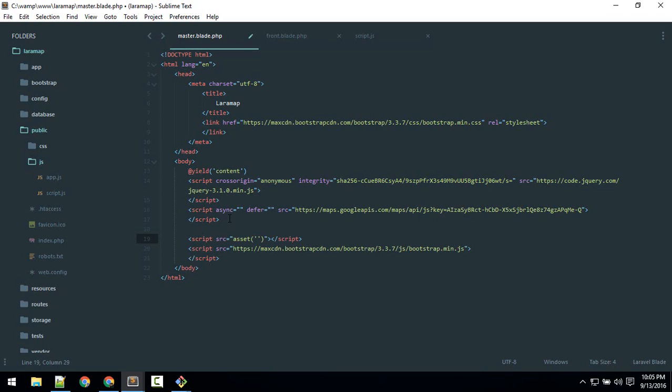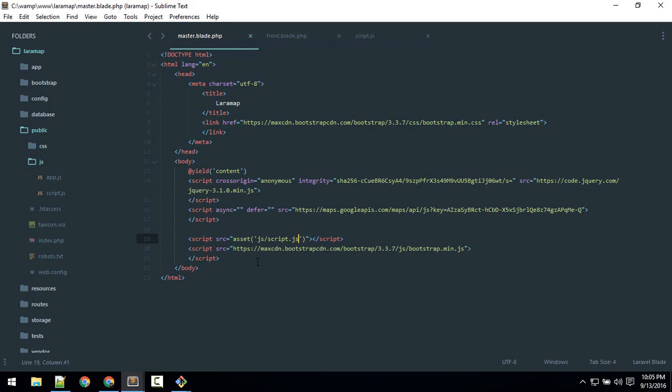So that is inside js, script.js. Okay, it is not—okay, we forgot to use this blade syntax, otherwise it will not work.